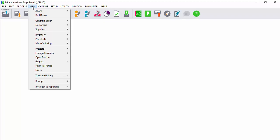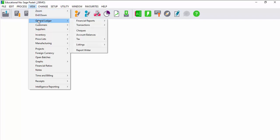Under the view menu in Sage Pastel Partner, you can view the most important financial reports, that is the trial balance, the income statement, the balance sheet, and cash movement.